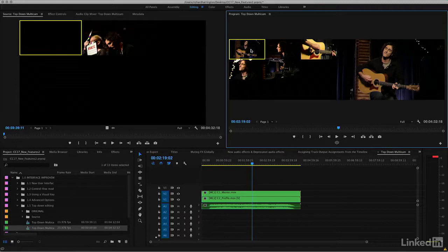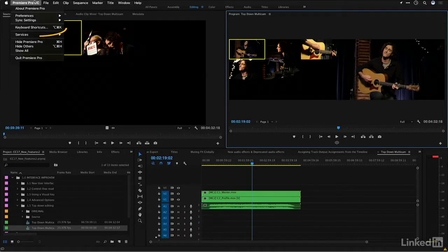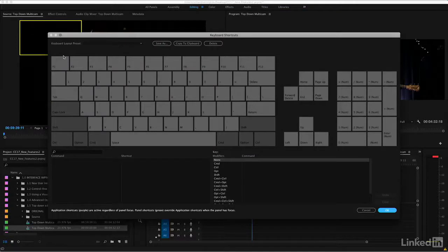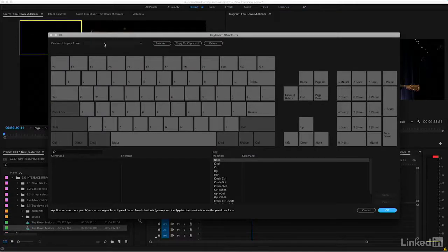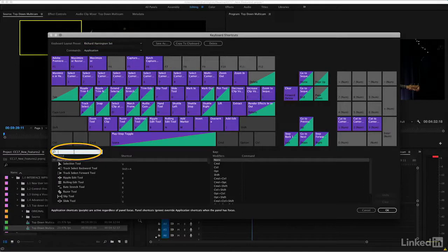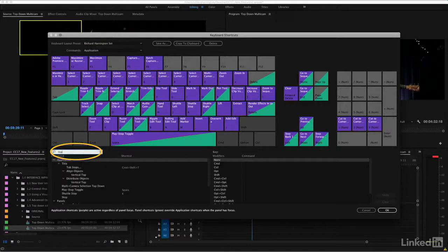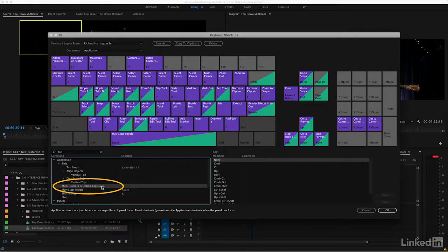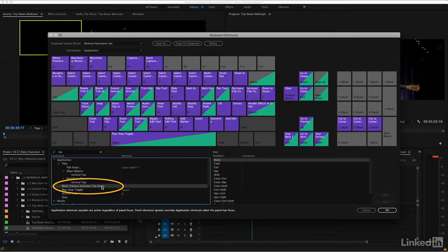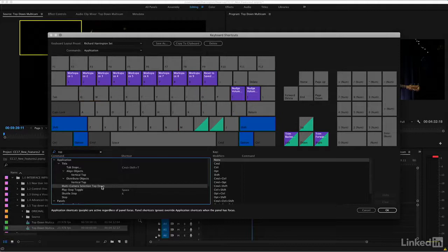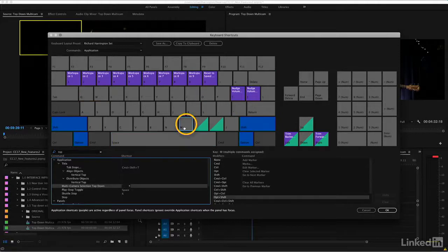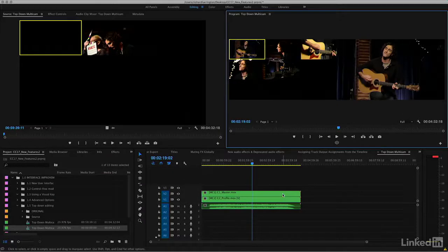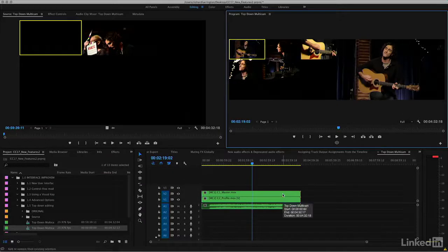Remember, you can also map this option to a keyboard shortcut. So if I go to keyboard shortcuts and I just type in the word top, I can map this. Here we go, top, and multi-camera selection top down. Well, in this case, let's try mapping that to a key. How about option shift M? There we go. Now, I can turn that option on and off just with a keyboard shortcut.